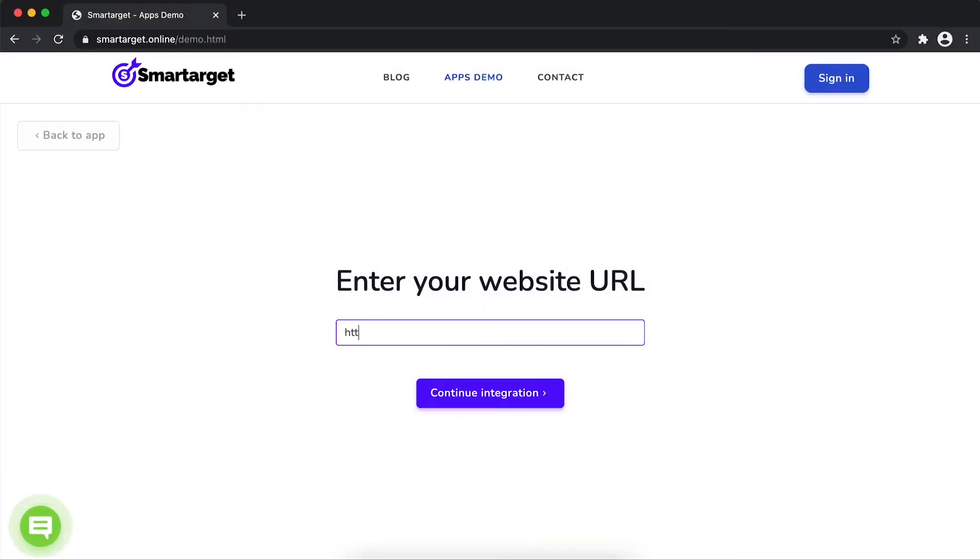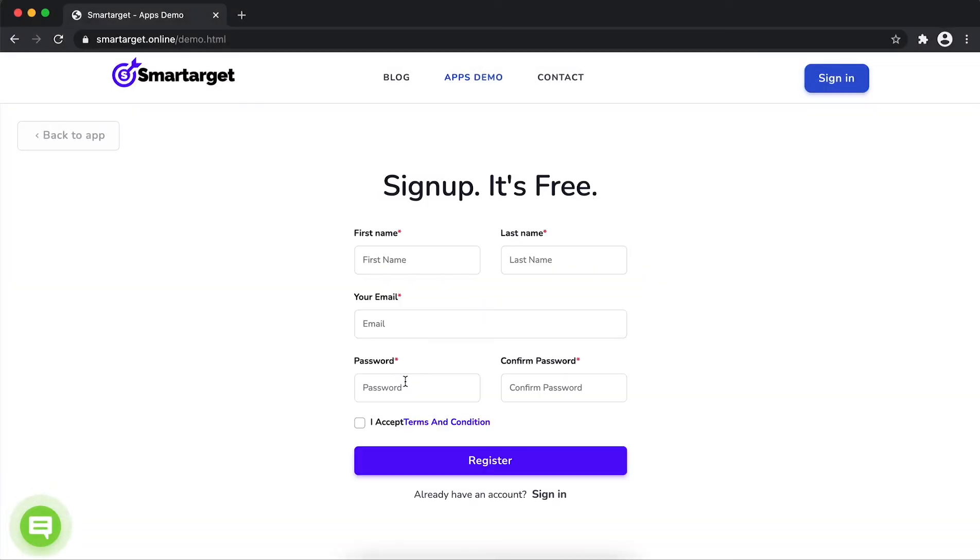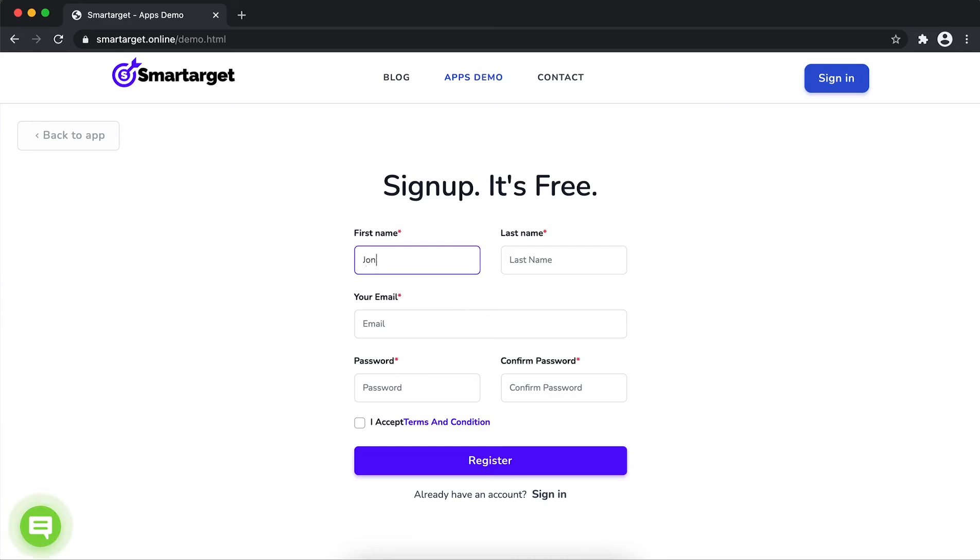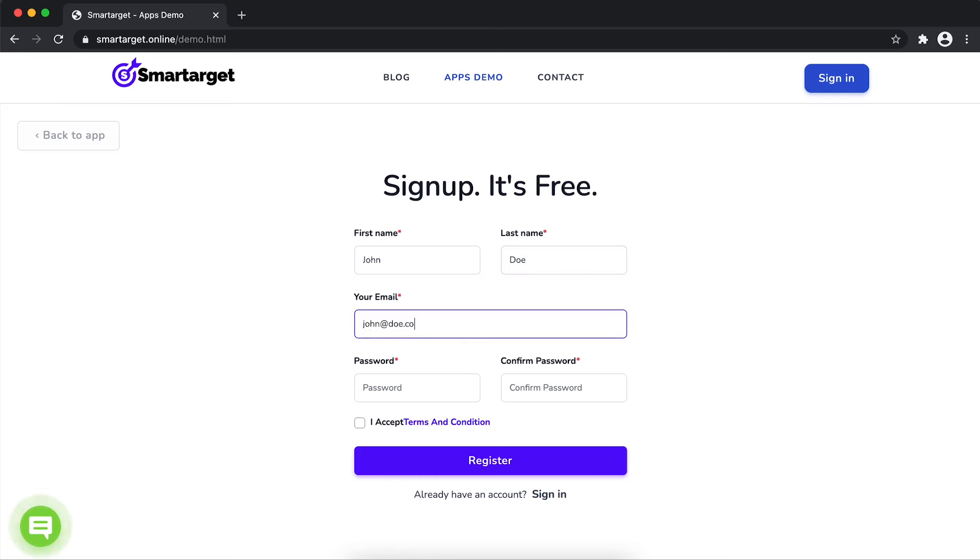First, enter URL and click on continue integration. Fill in your first name, last name, email address, and password. Please make sure you write the correct email address so we will send you a verification email.